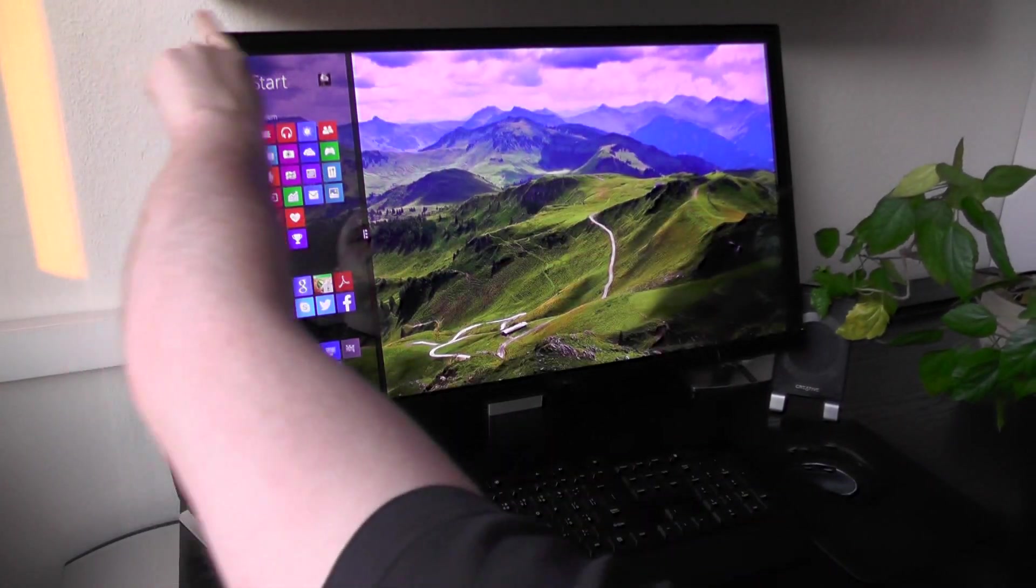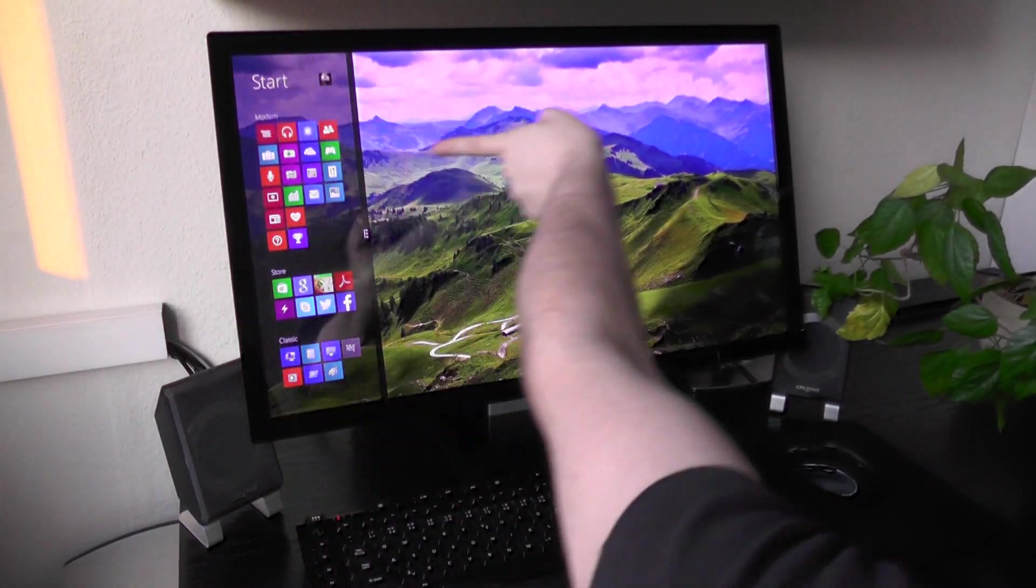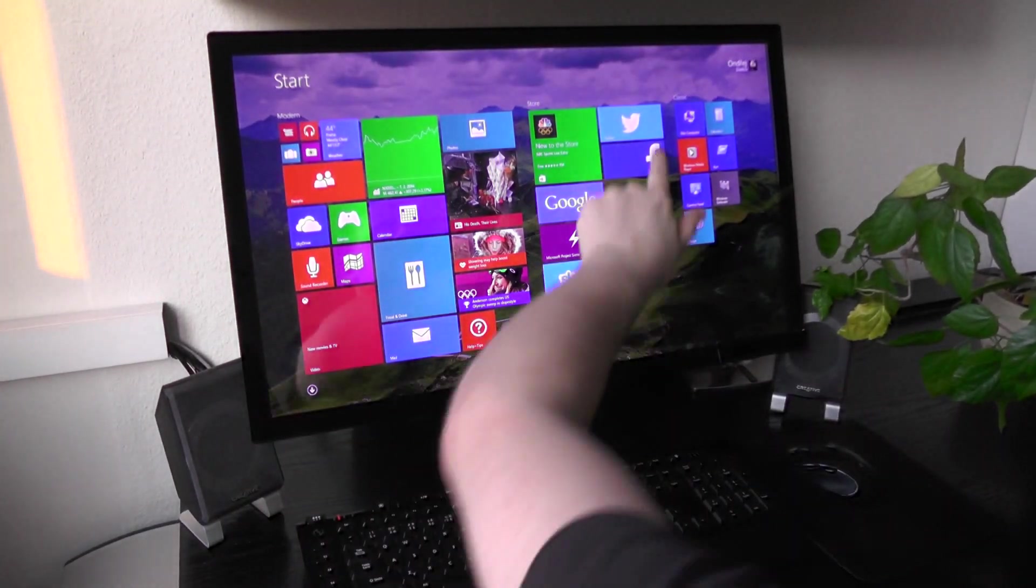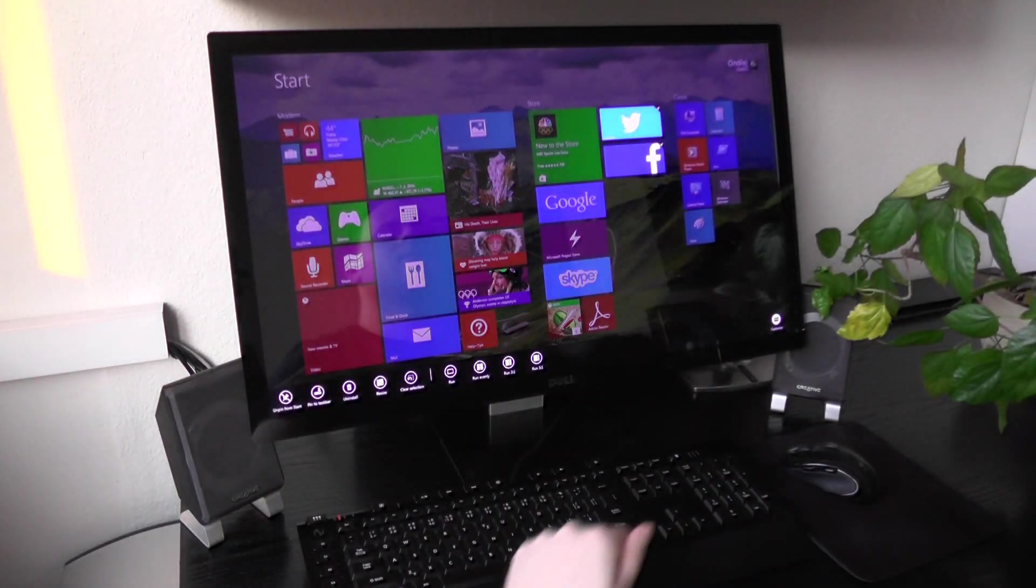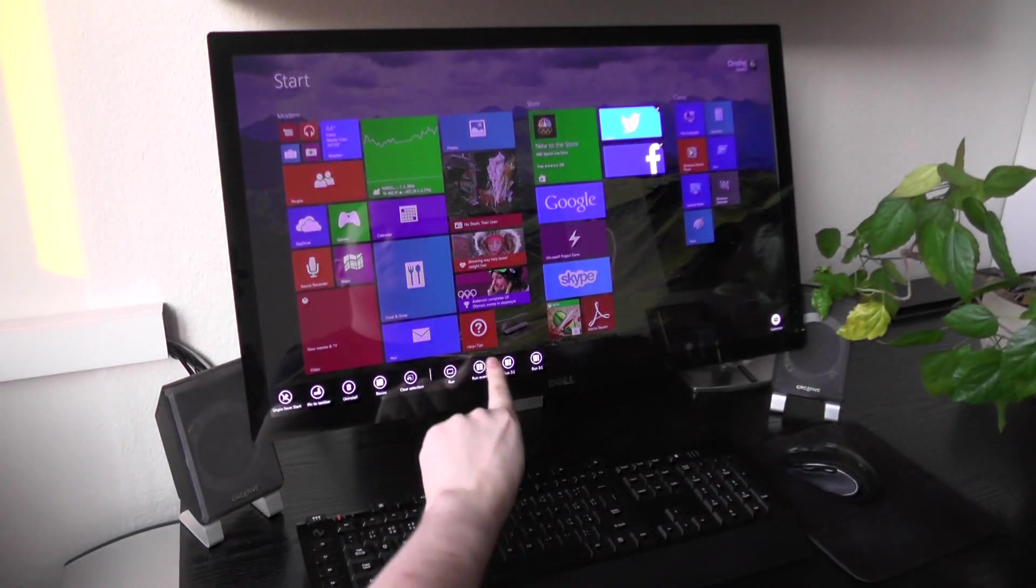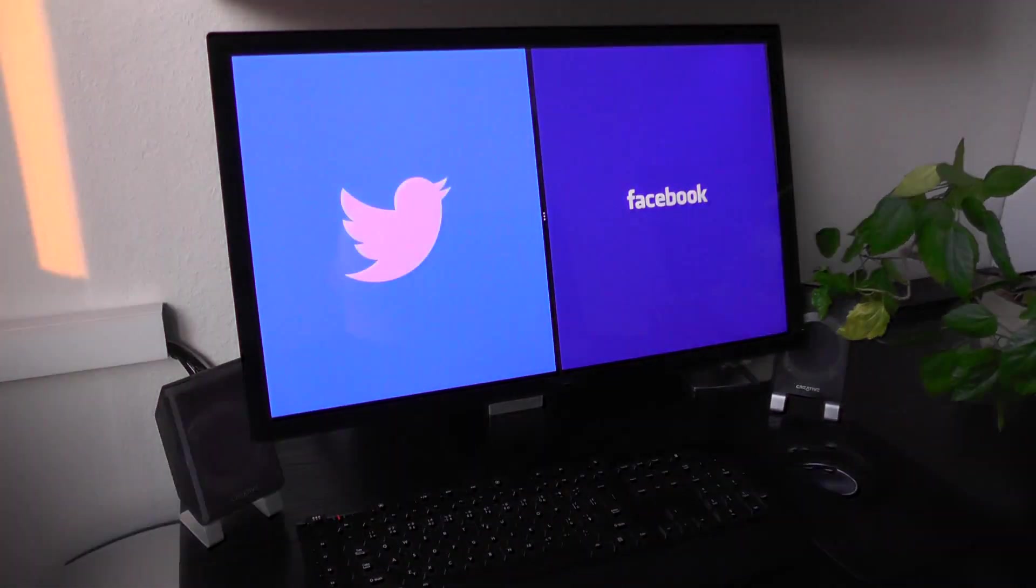The start screen may be snapped as any other modern app. I can launch more than one app at once.